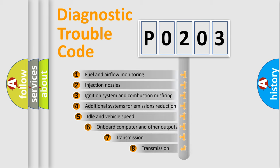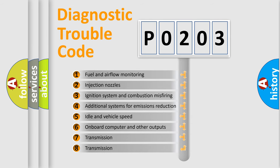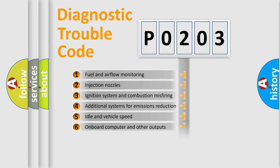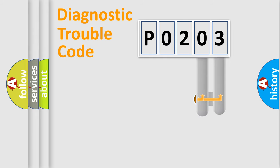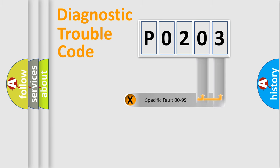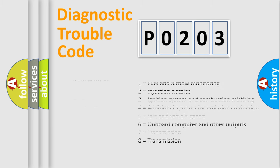The third character specifies a subset of errors. The distribution shown is valid only for the standardized DTC code. Only the last two characters define the specific fault of the group. Let's not forget that such a division is valid only if the second character code is expressed by the number zero.